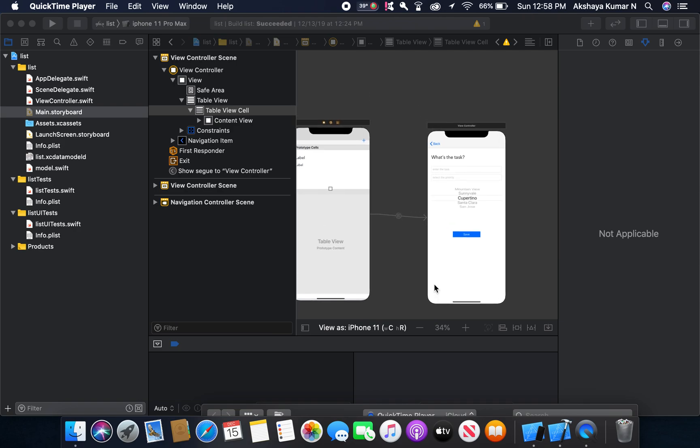Hello guys, back to tutorial again. In the last video we implemented the user interface and core data model for our app. This time we're going to implement a picker view and table view for our app.